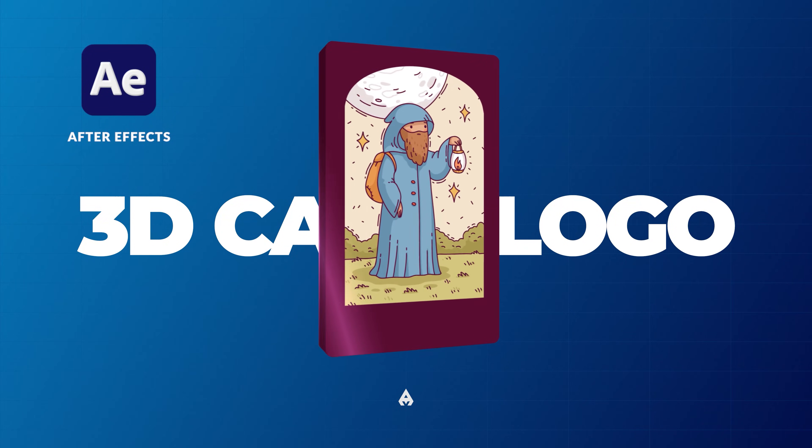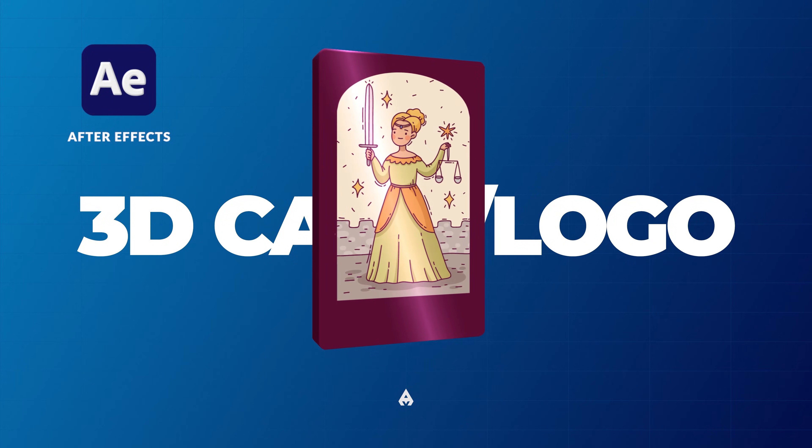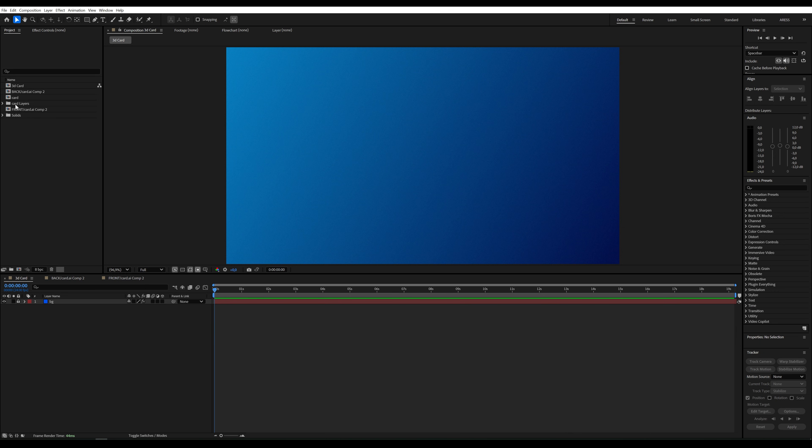Hi! Let's get to work. I've already created the composition and prepared the elements for the front and back of the card.